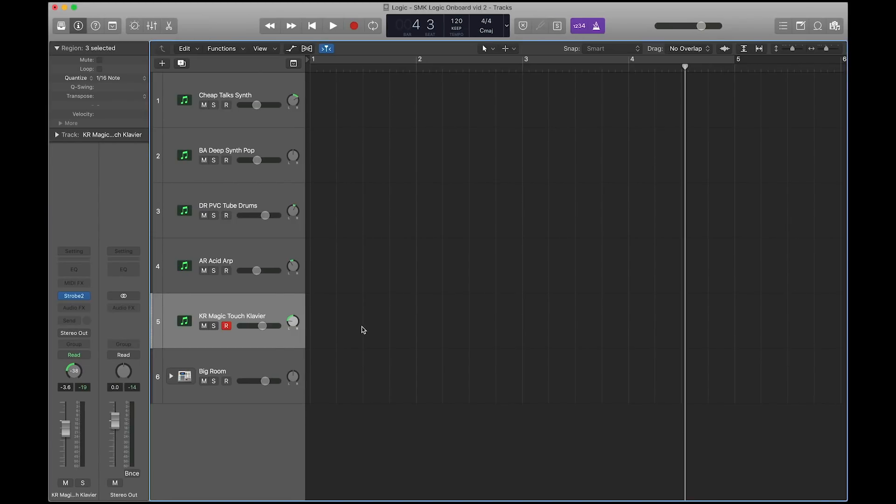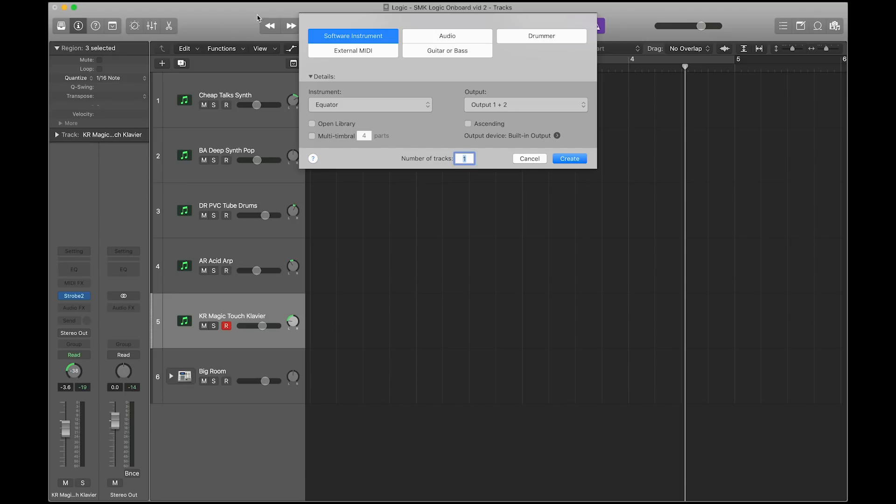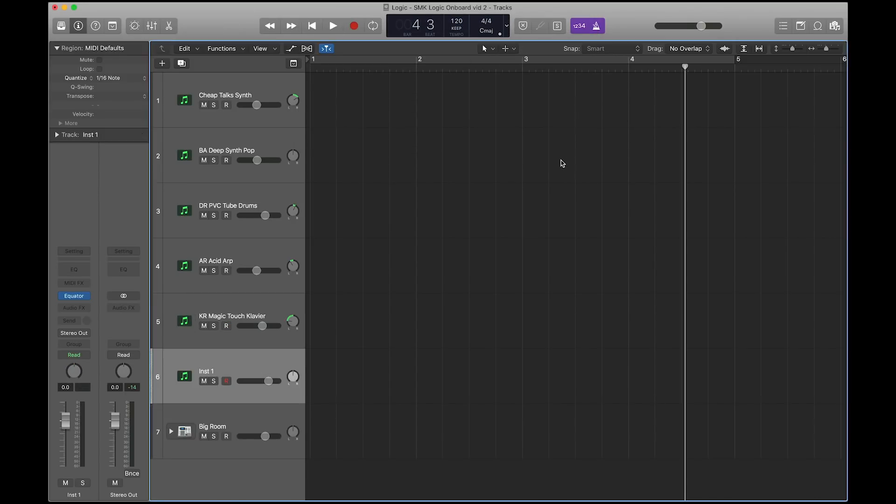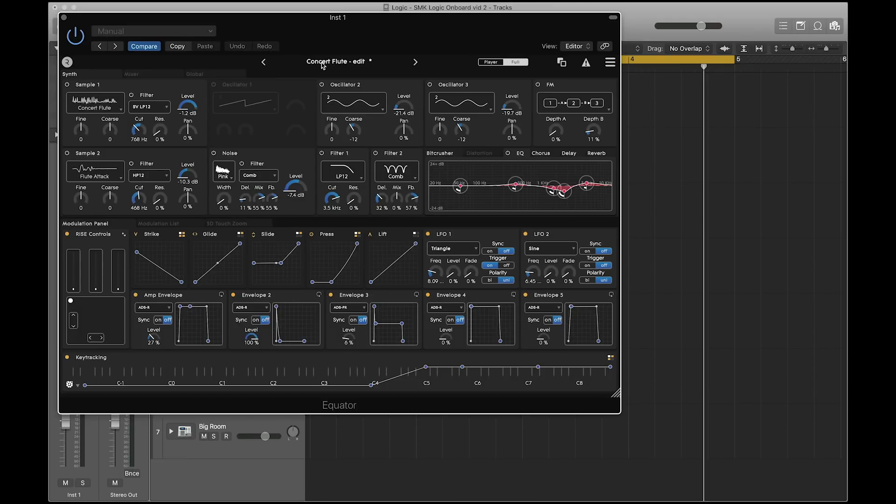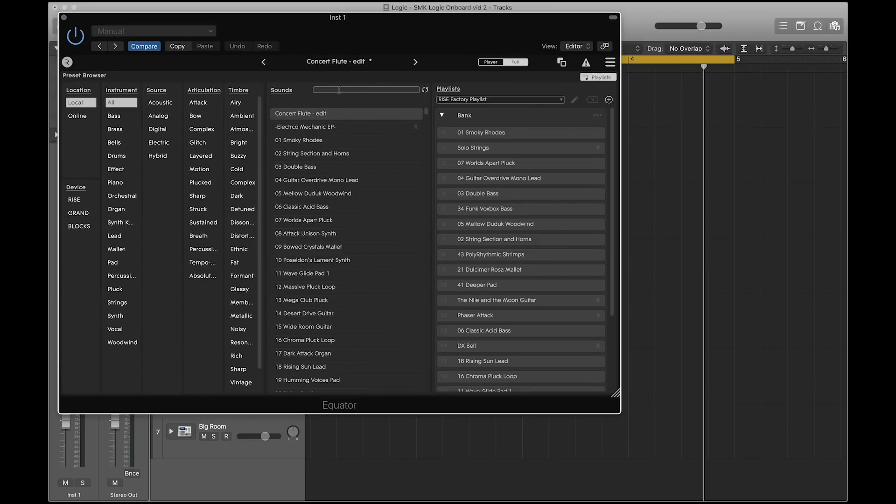In Logic, create a new software instrument and select Equator. Choose a preset from Equator's library to play.